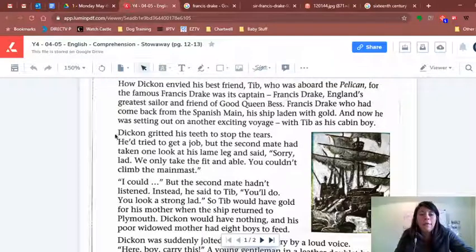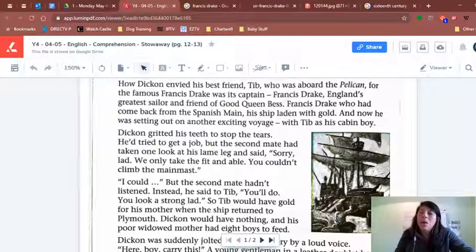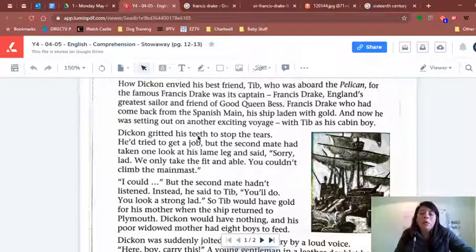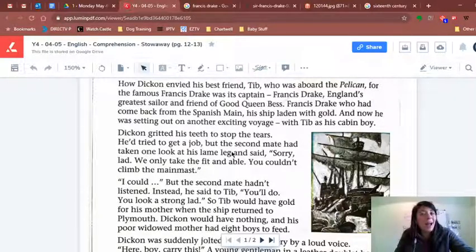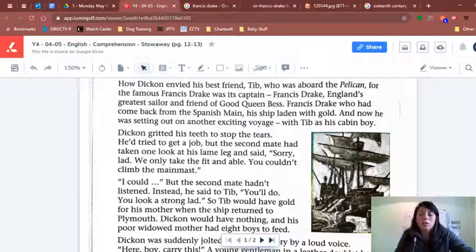Dickon feels envious that his best friend is going to be a cabin boy for Francis Drake, captain of the Pelican. Dickon has a lame leg — a bad leg — he can't walk properly. And the second mate, the person in charge of letting him on the ship, says: 'Sorry, lad. We only take the fit and able. You couldn't climb the main mast.' Dickon said, 'I could,' but the second mate hadn't listened.